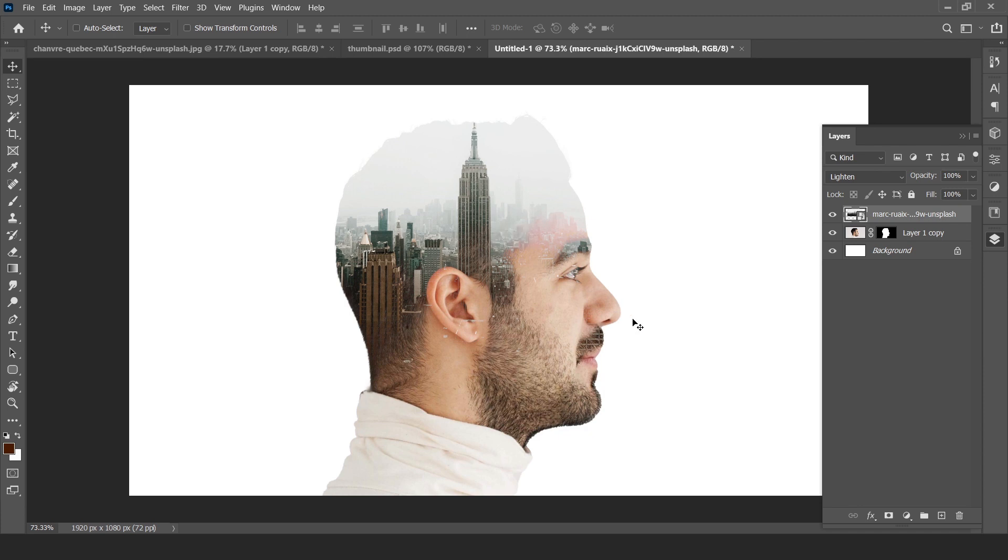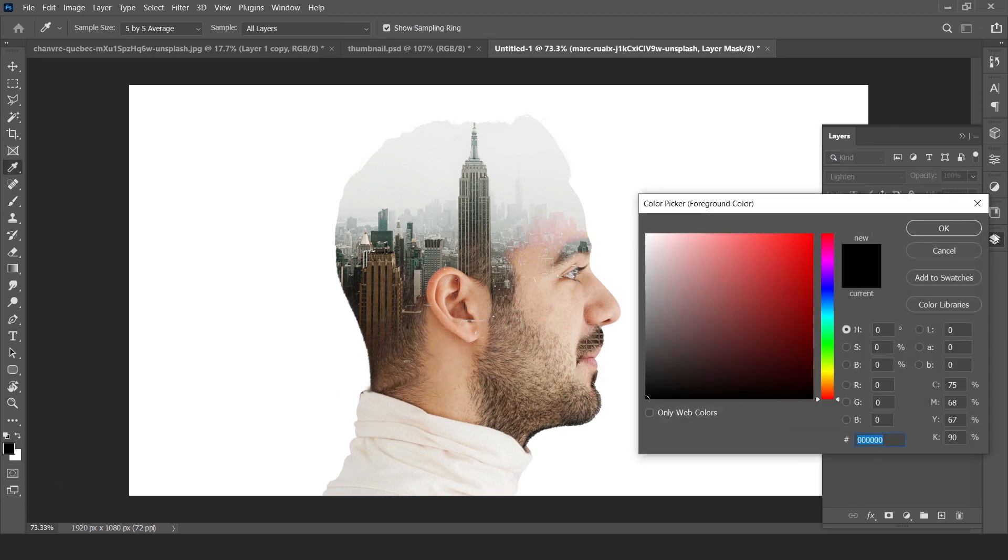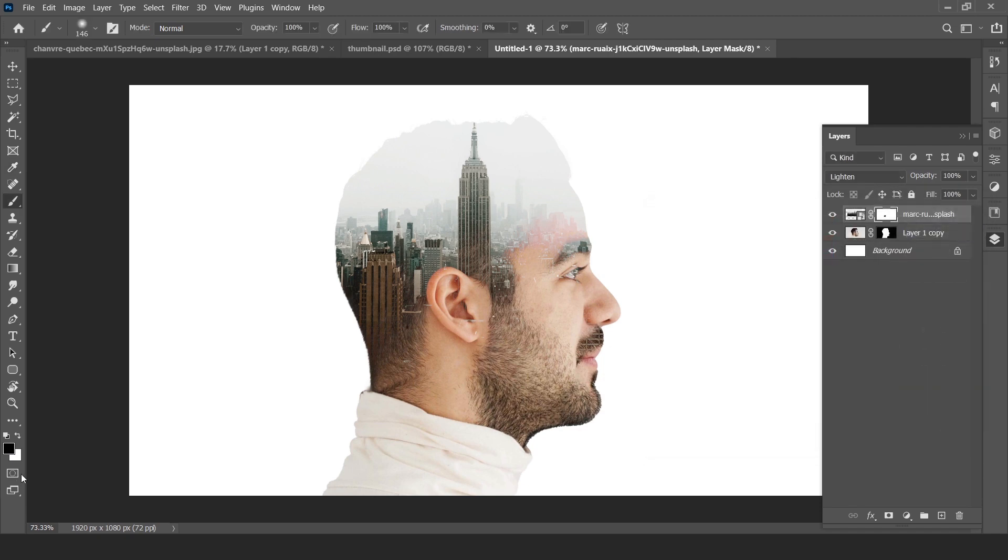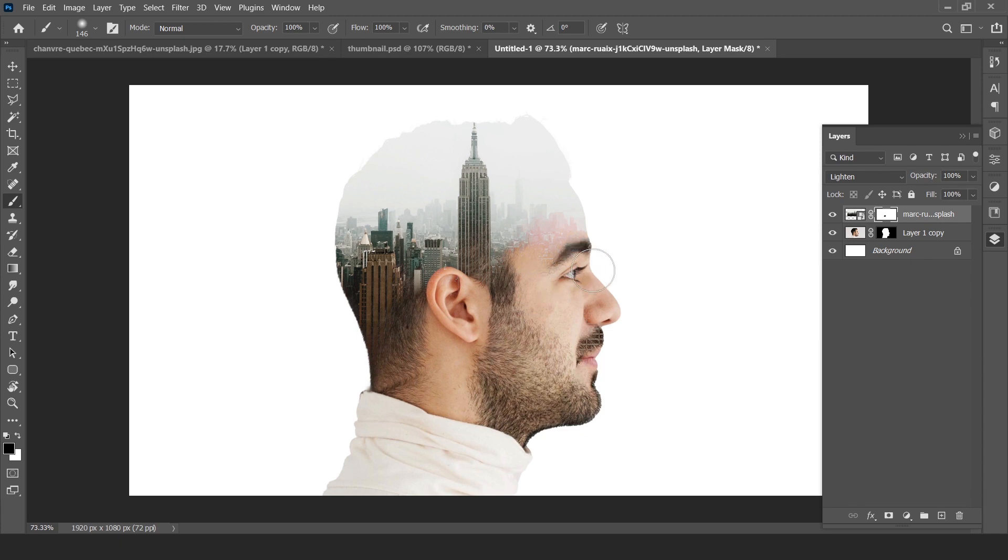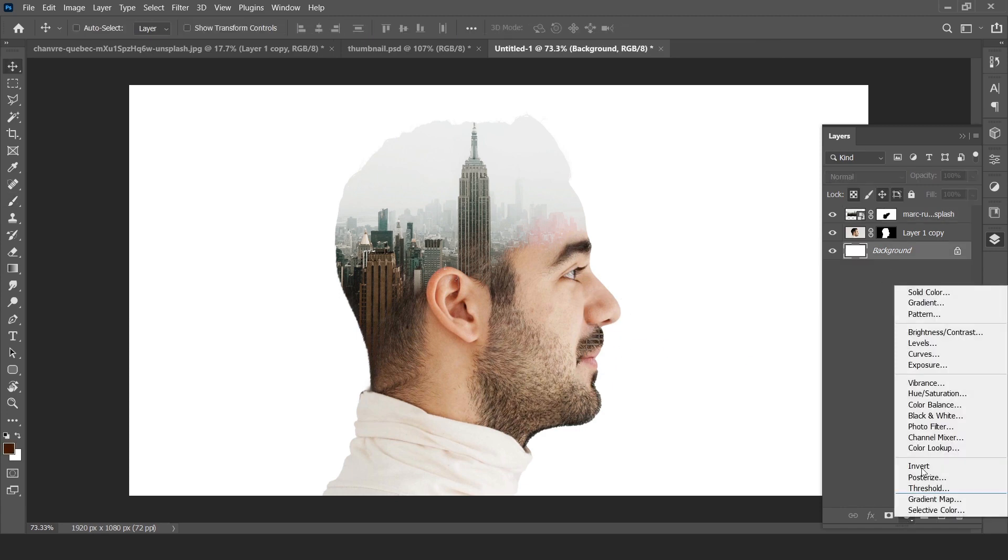Here it is. Create a mask on it and pick brush tool. Make sure foreground color is black and background color is white. Paint over the unnecessary areas. Now create a solid color layer.